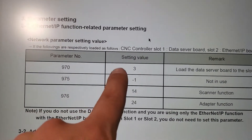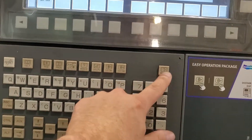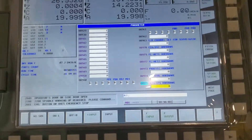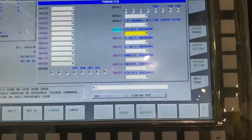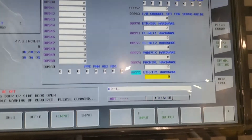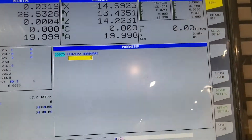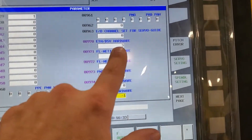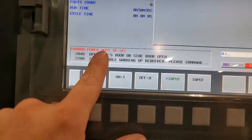You have to fill in these parameters as shown — adapter is a 24. Hit the system key until you get to the parameter page. Key in 970 to jump directly to that parameter. In parameter 970 place a 3, skip some fields, place a negative 1 in parameter 975, and place 24 in parameter 976. So to summarize: 970 = 3, 975 = -1, and 976 = 24. The console will then tell you power must be off.